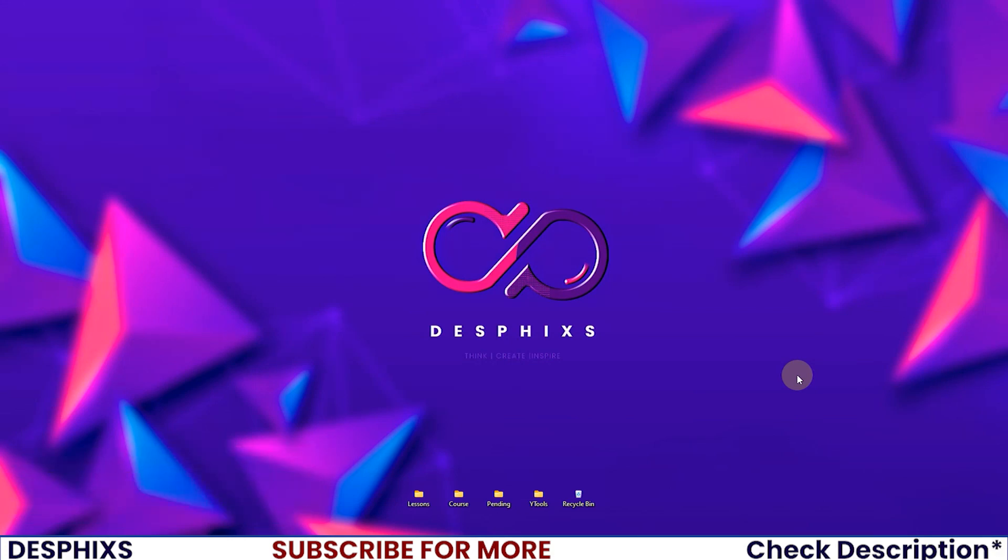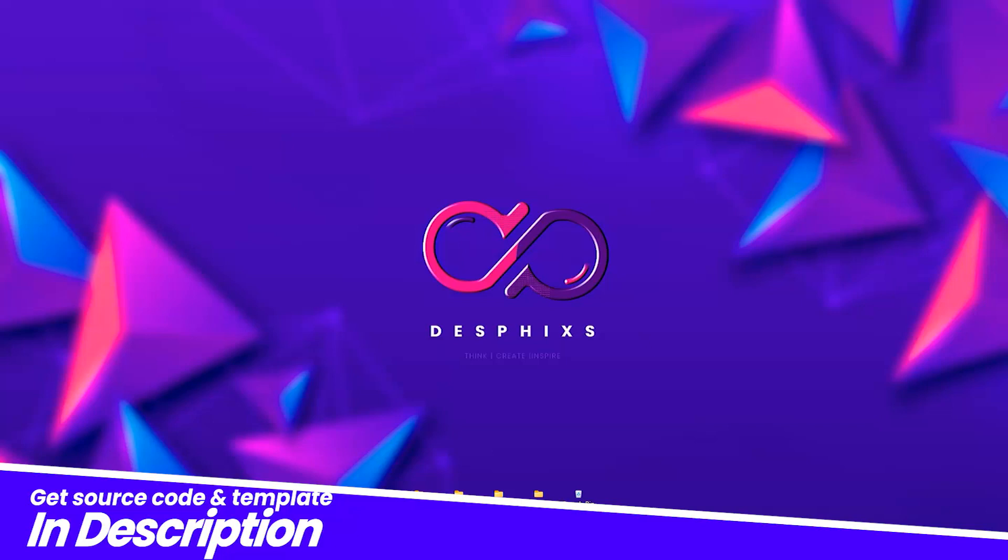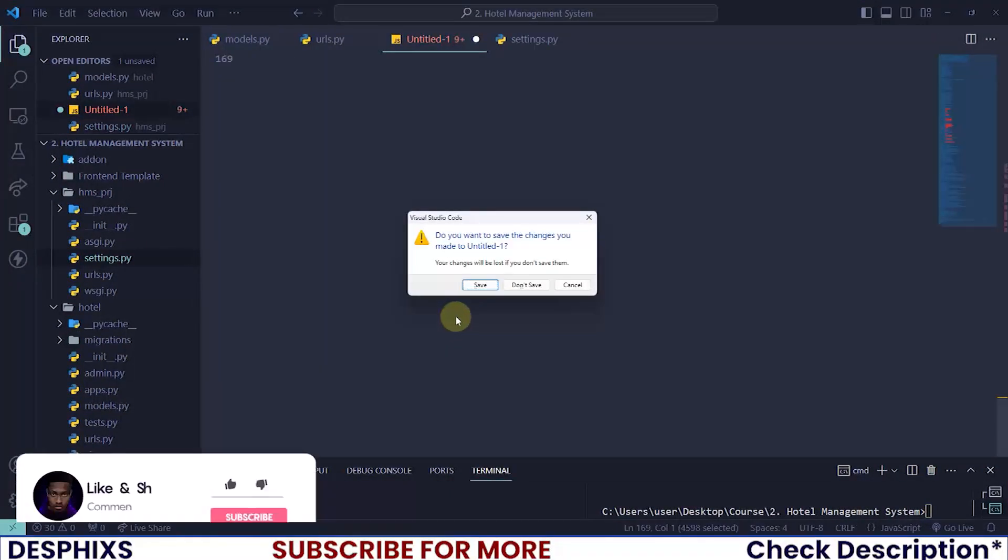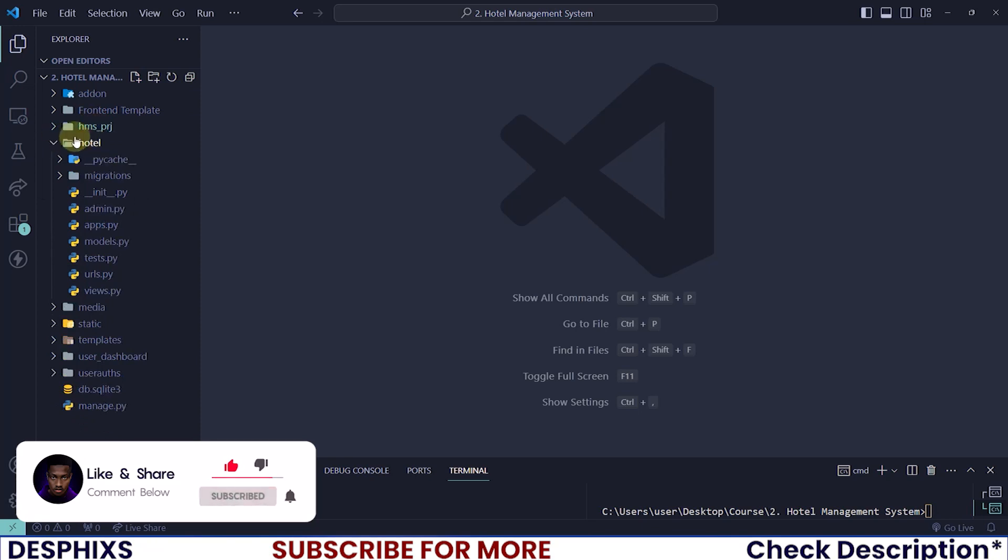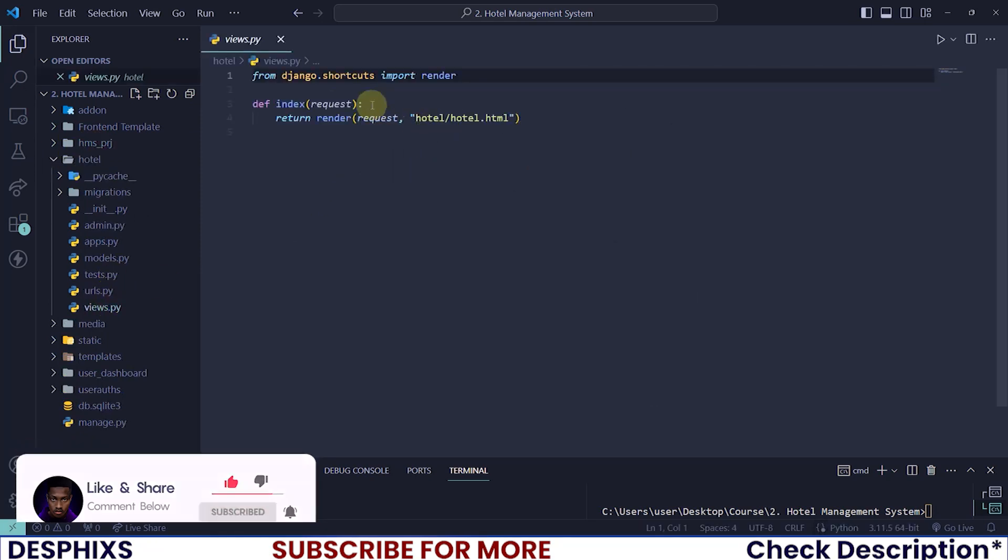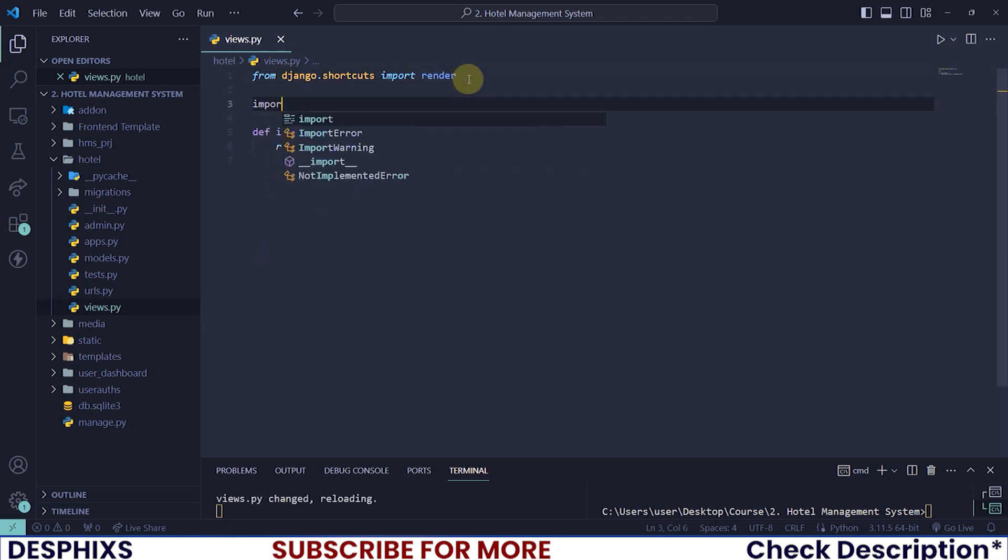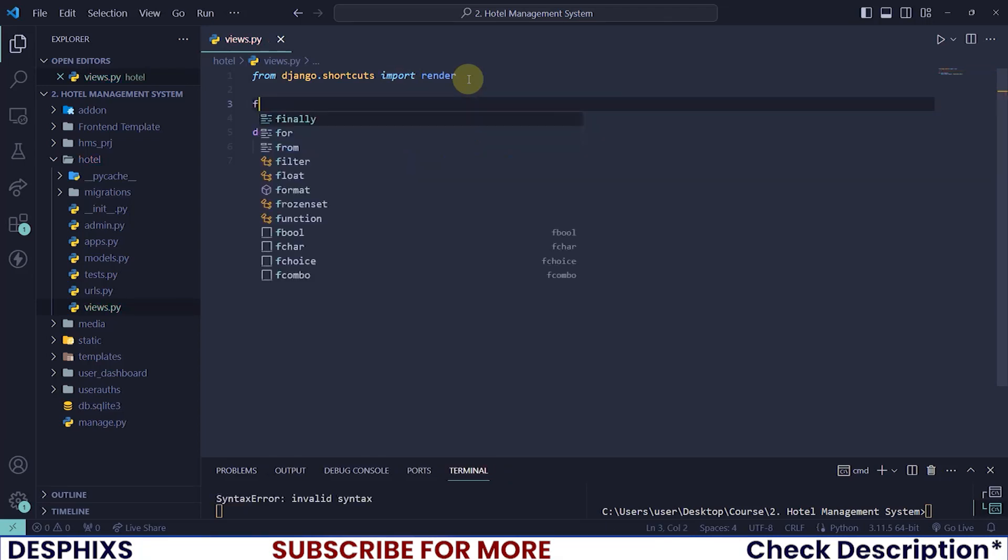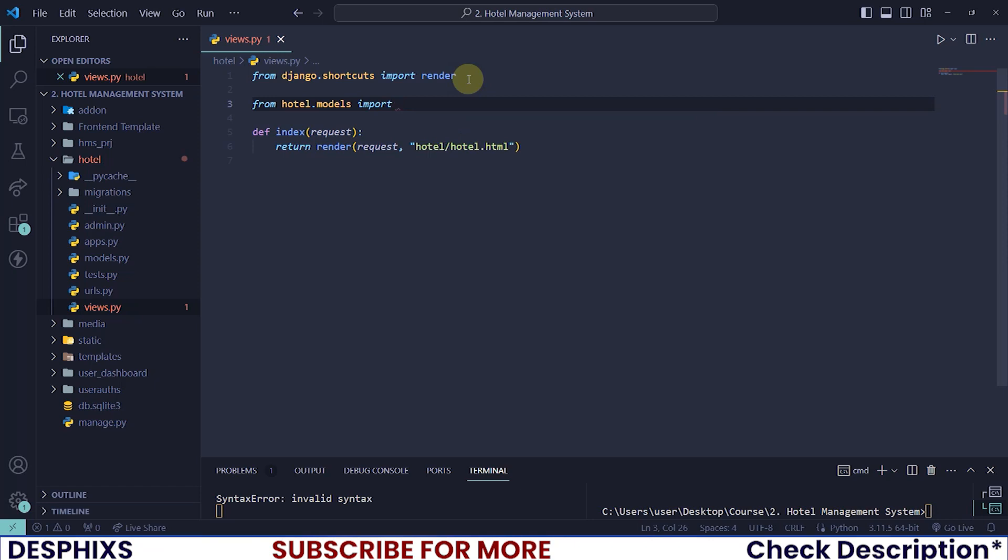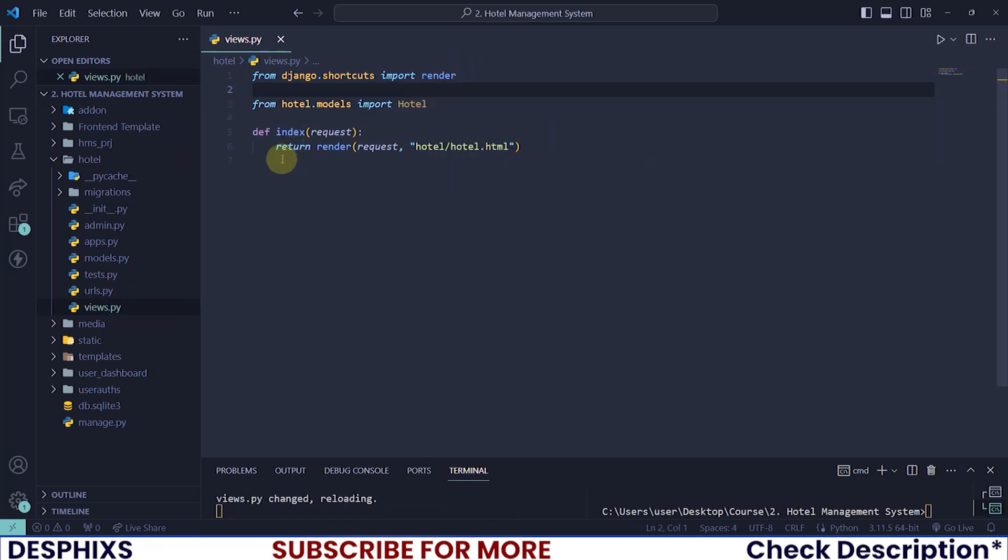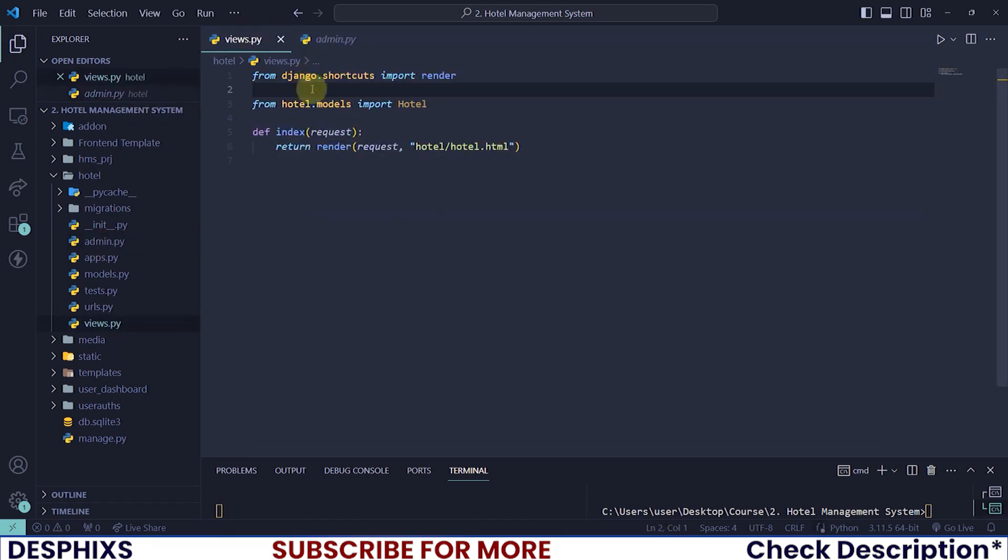So let's get started. I will open up my code editor and close all the tabs that we have over here. I want to open up the hotels views.py and just in the index, that is where we will write the code to list out the hotels. But before we do that, let's go ahead and import from hotels.model. I want to import the hotel model.